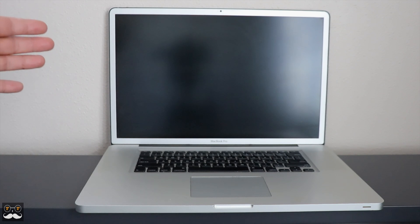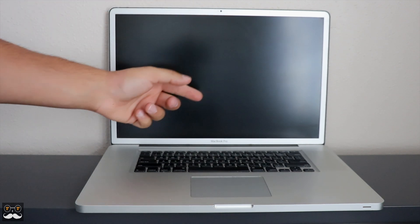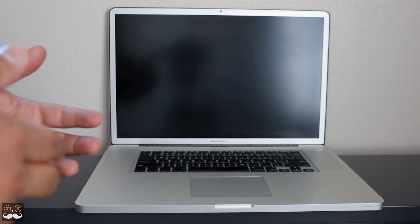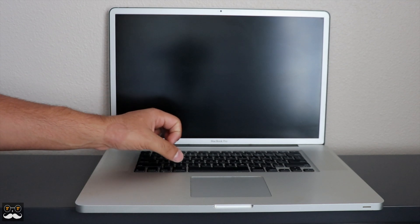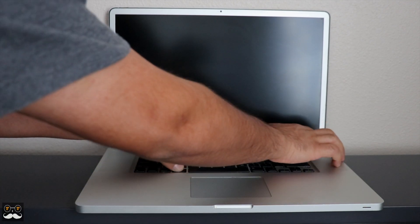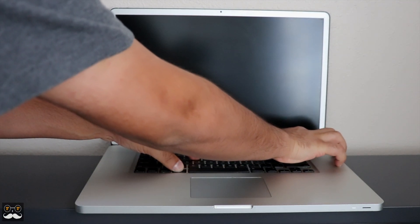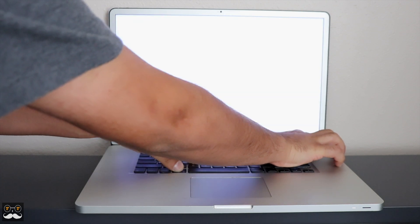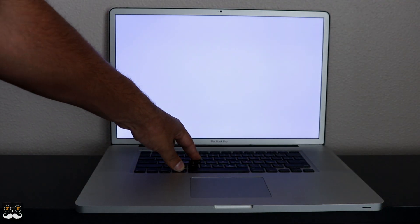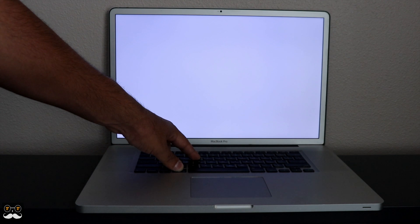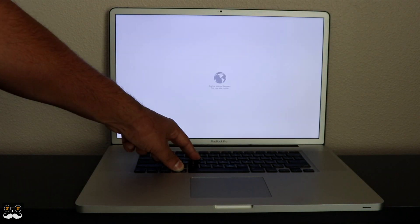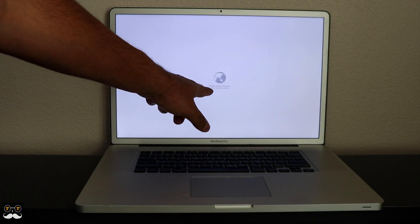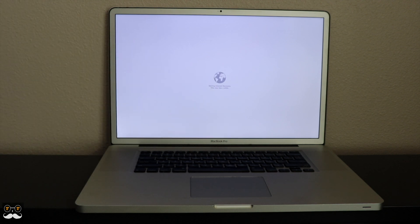The last thing left to do before we can experience the fast speeds with our SSD upgrade is to reinstall the operating system. If you don't have the disk or USB, you can just hold down Command+R and the power button. Once you hear the chime, let the power button go but keep these two keys held. You can let the keys go once you see this screen starting internet recovery.